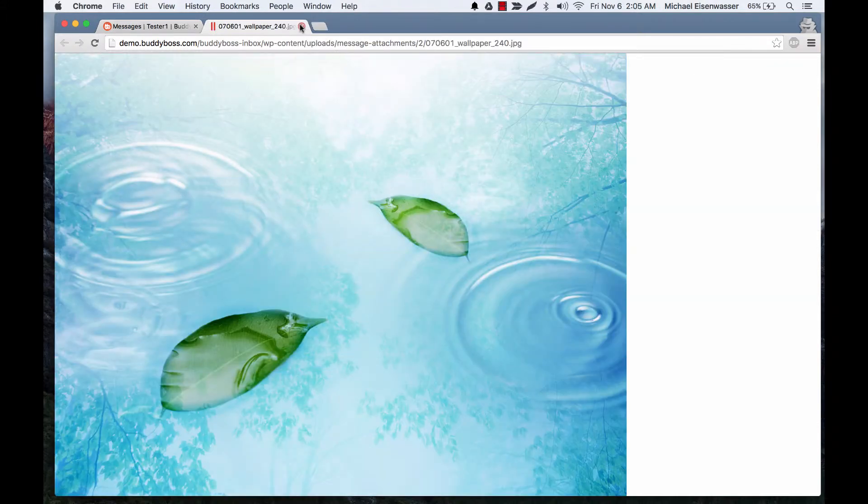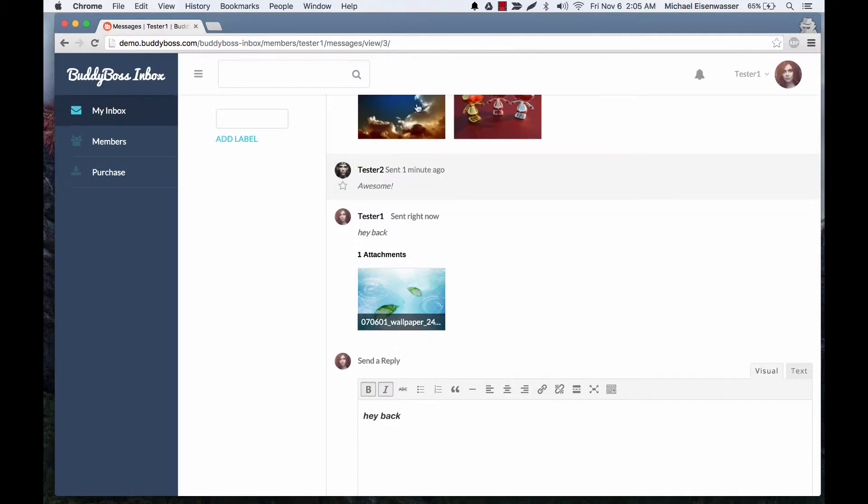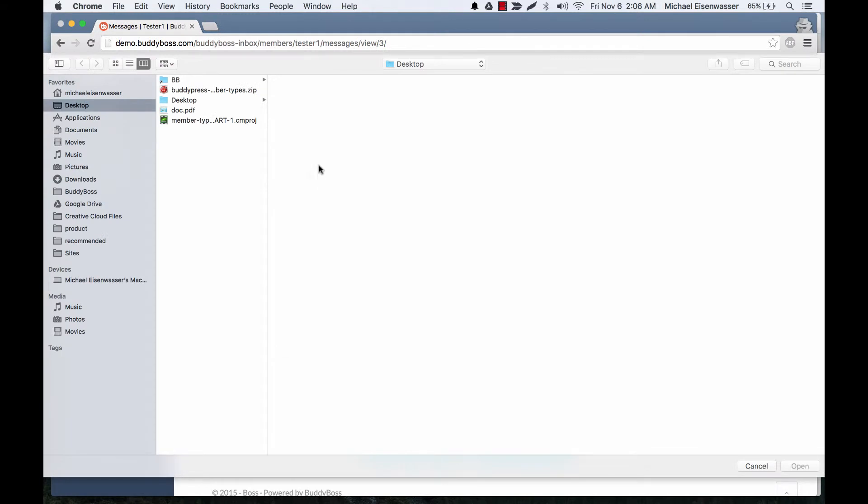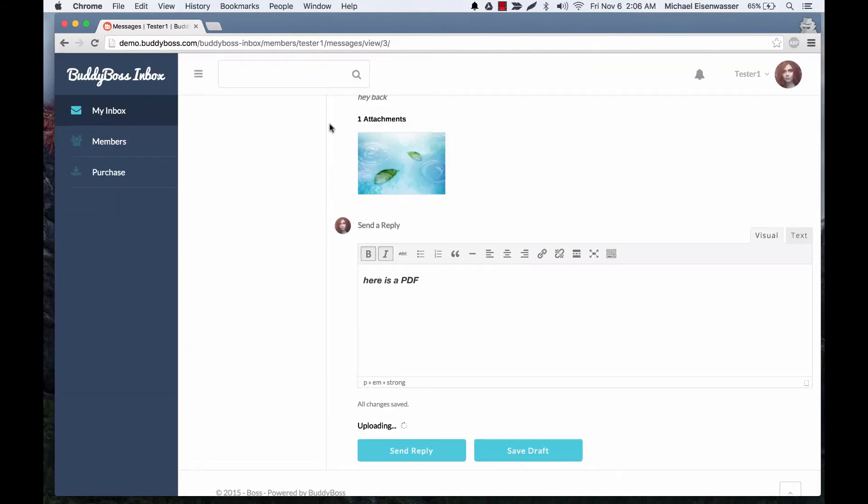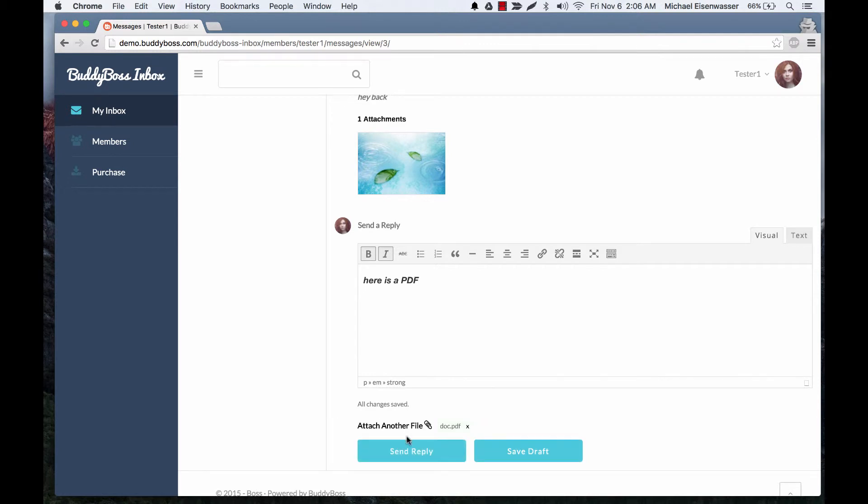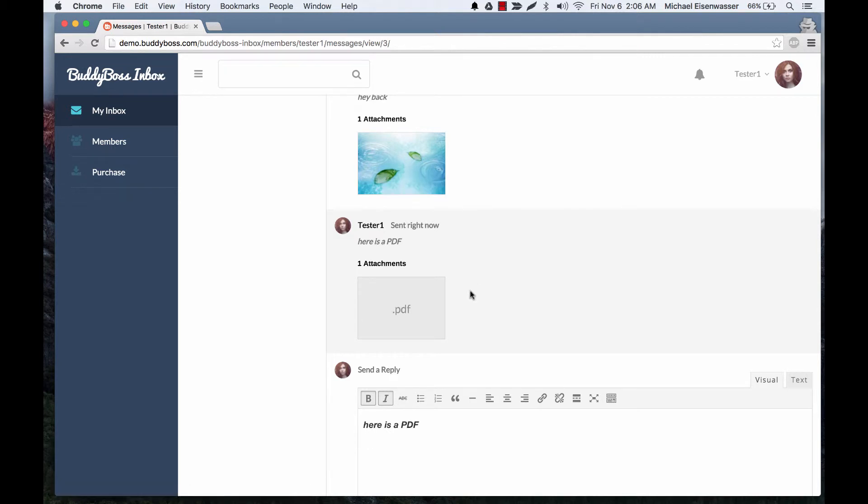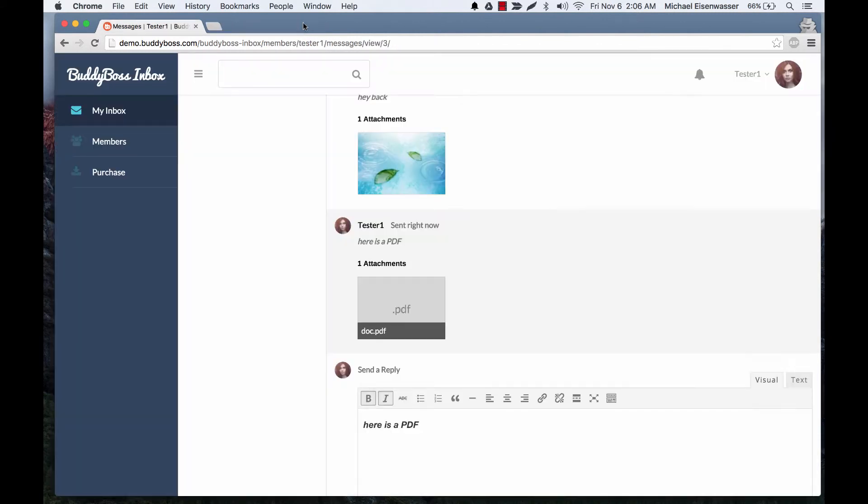If we click it, we can view the attachment and try one with a PDF. And we'll send our PDF. And so here it can't generate a preview, an image preview from a PDF, but they can show us the file type and we can click that and download the PDF.